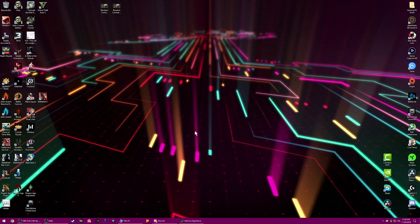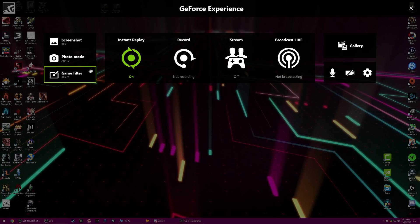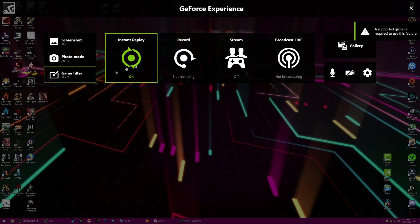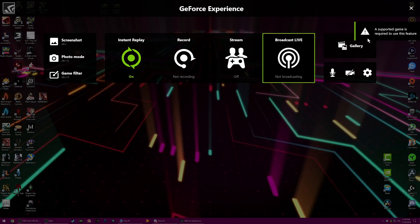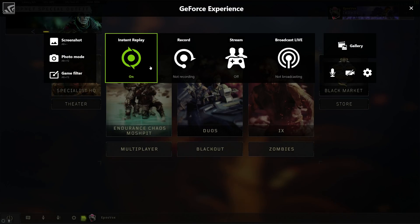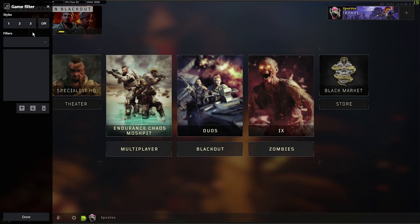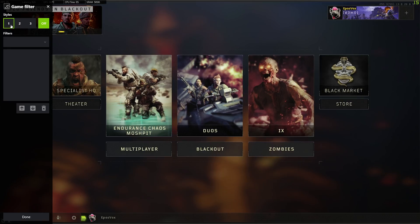Pull up GeForce Experience by hitting Alt-Z, or whatever you've changed the hotkey to. You'll now notice you have photo mode and game filter over here, which is Alt-F3, now available. As you'll see, a supported game is required to use this feature. Once you are in your game — I'll try to find and link a list of supported games in the description — Black Ops 4 seems to work.